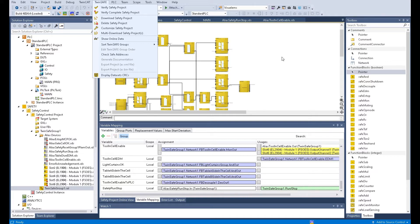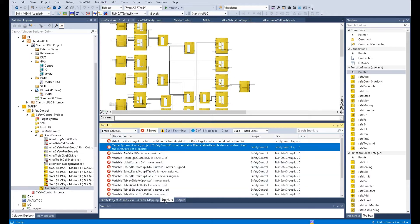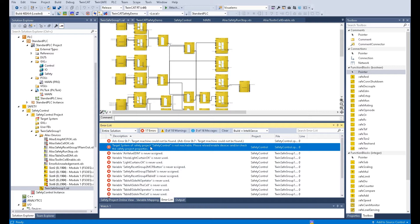In the current step, if you go to verify complete safety project, you will find the system will pop up two errors. That error means target machine cannot be found and target system of the safety project safety control is not reachable.